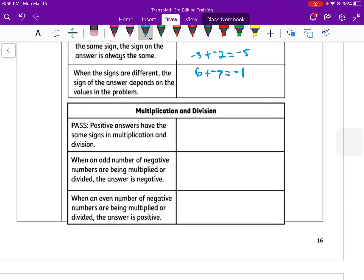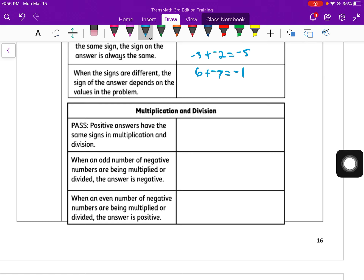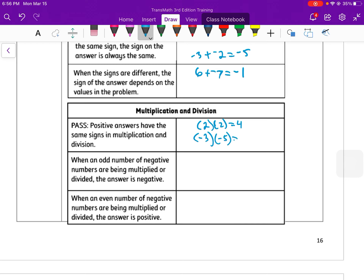With multiplication and division, we have some rules — like the sign rules. When we have a positive number times another positive number, like positive 2 times positive 2, we get a positive product. A negative times a negative — our answer will be positive.